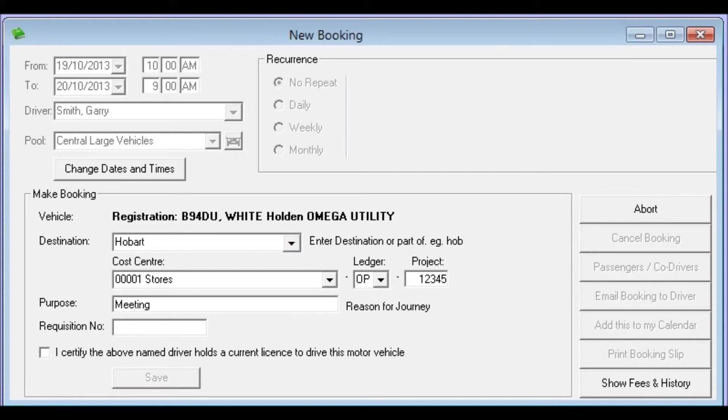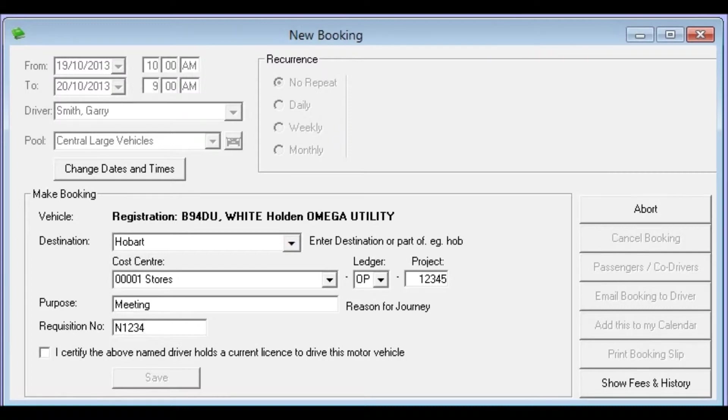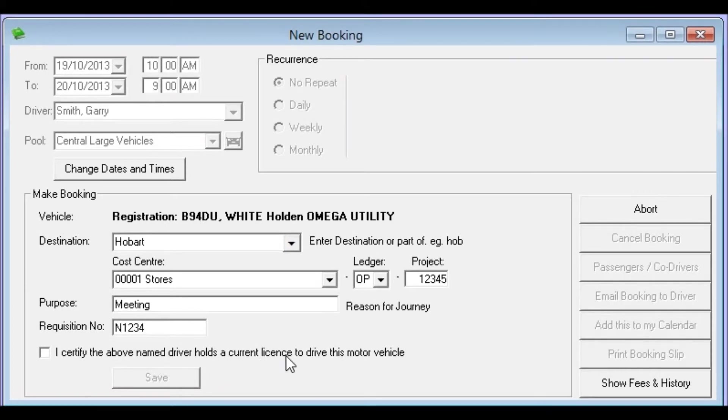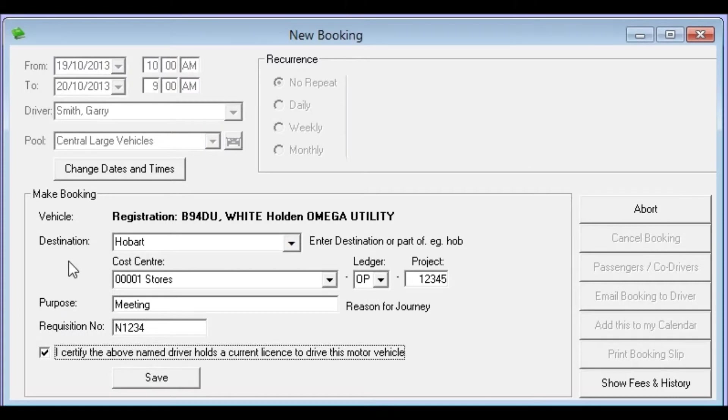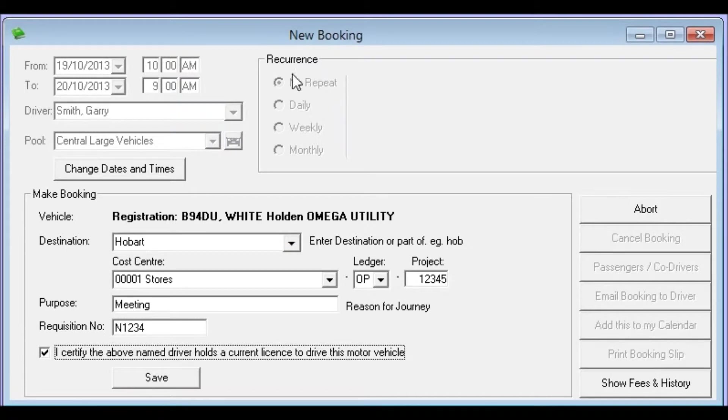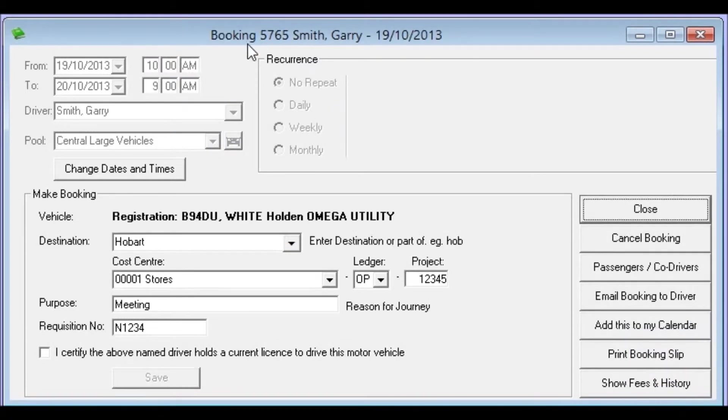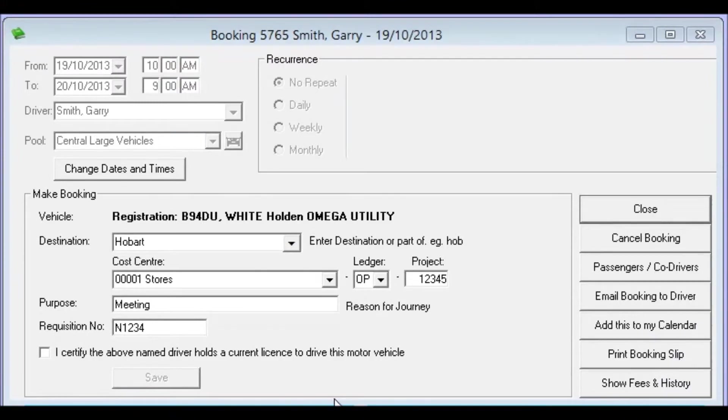And if your organization uses requisition numbers that can be entered as well. The most important part is that we certify the above named driver holds a current license to drive this motor vehicle. And clicking that means that you comply with your organization's policy on driving motor vehicles. And click save. And when we click save in a moment we'll notice that the new booking changes. A booking for Gary Smith on the 19th of the 10th of 2013.